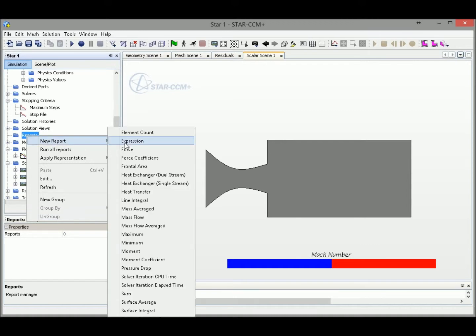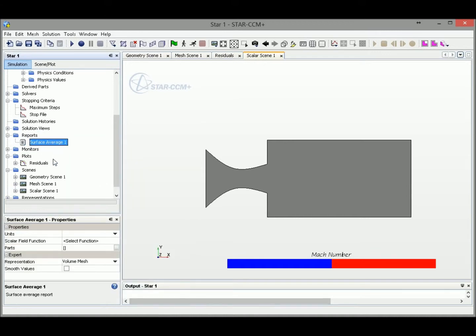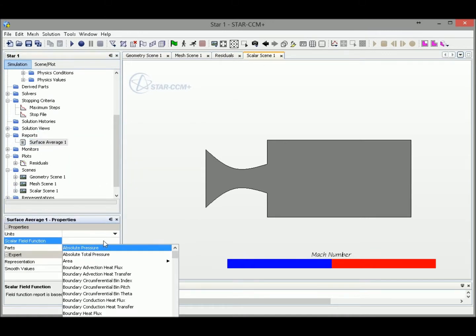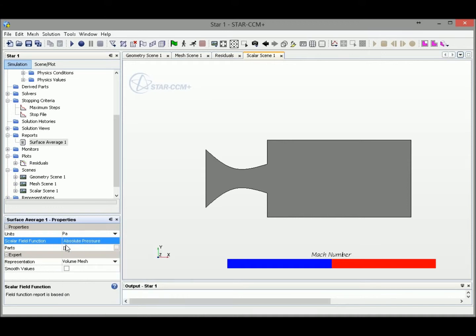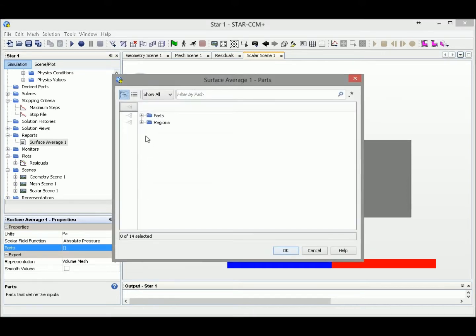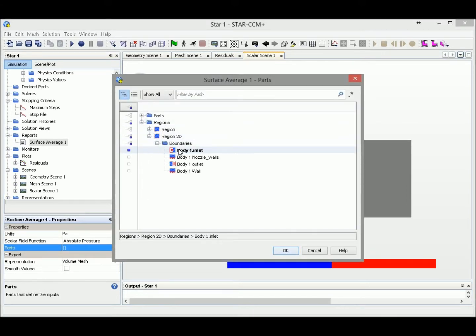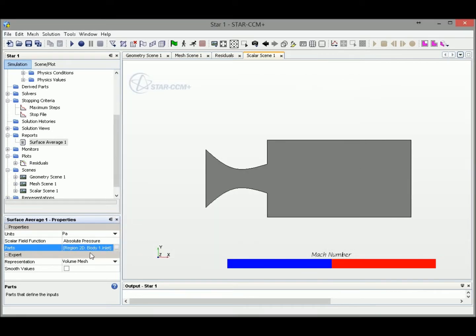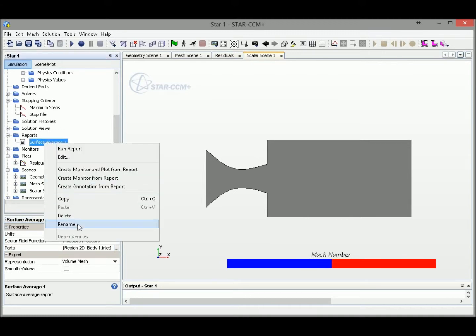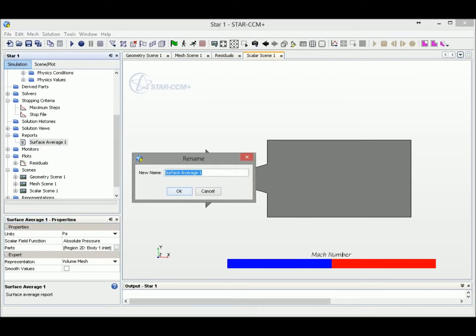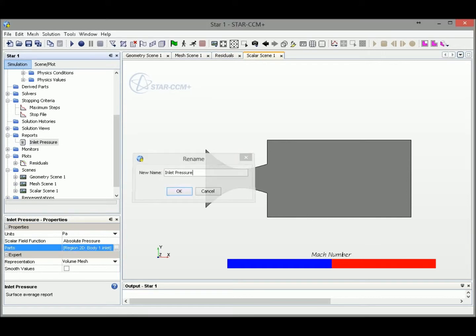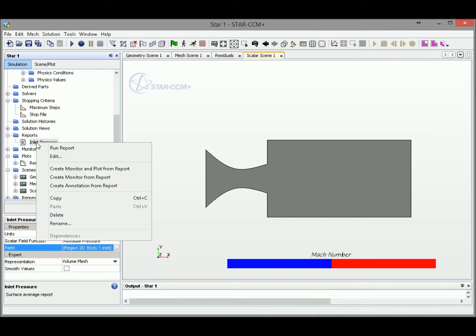New report, and we could select surface average. At this one, we could select absolute pressure as our observation function, and the parts we would like to monitor will be the inlet region at the 2D. This will be our monitored part. We could rename this one to inlet pressure.